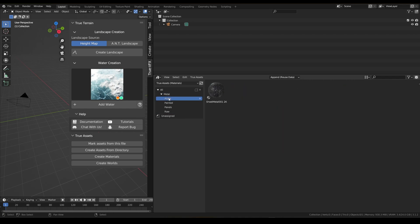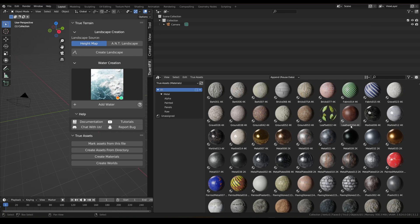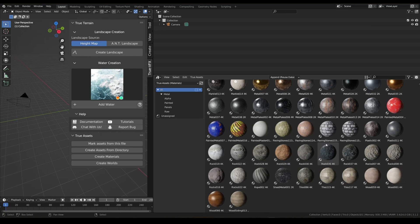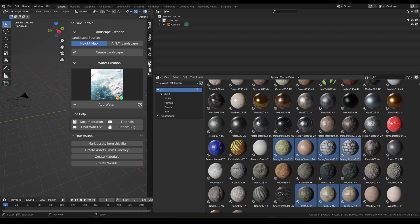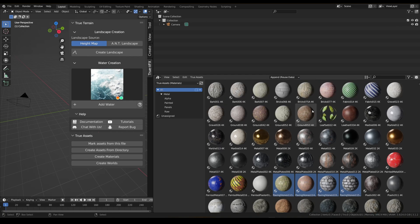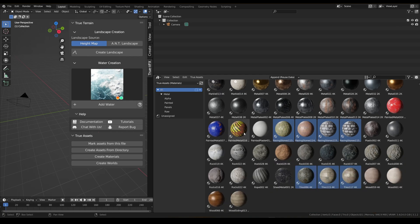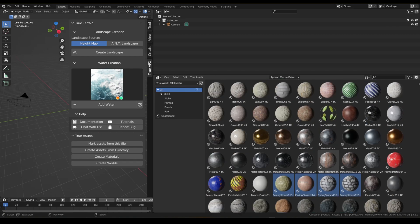These will now all appear there. Let's create some more catalogues. I like these paving stones — all of these materials are imported from ambientcg.com, formerly cc0textures. I'm going to move these — tiles and outdoorsy stuff — and select all of them.